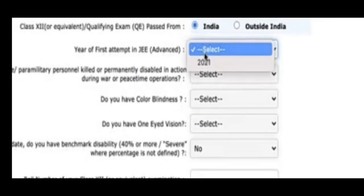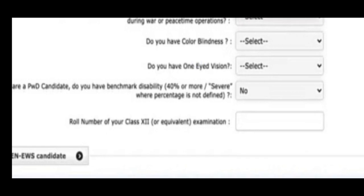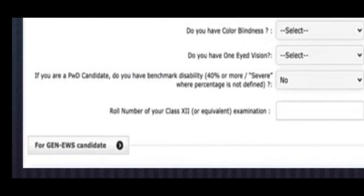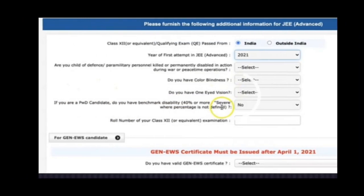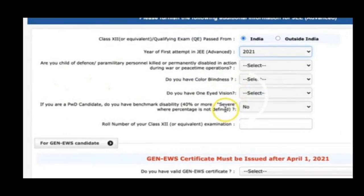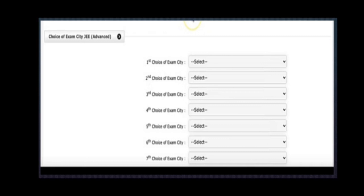Simple questions include whether you qualified in India, whether it is a first attempt, and whether you are a 40% PWD candidate with blind or low vision. You will need your Class 12th hall ticket number — that is the admit card number. For General and EWS candidates, the category certificate must be issued after April 1, 2021. You will be given an option for a declaration, but it is better to have the certificate ready before applying.